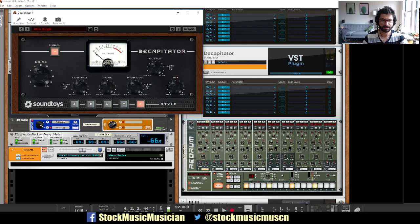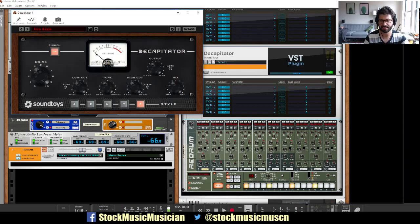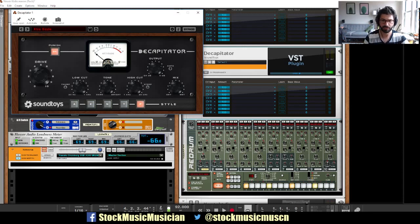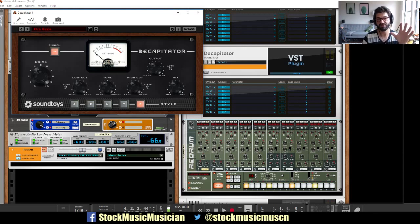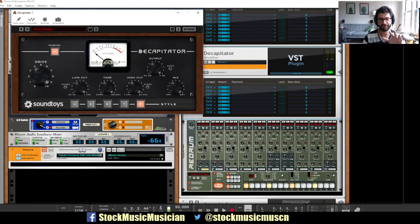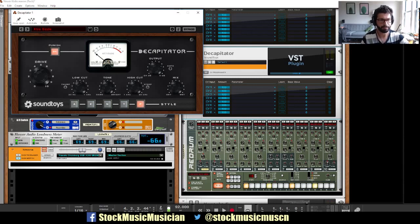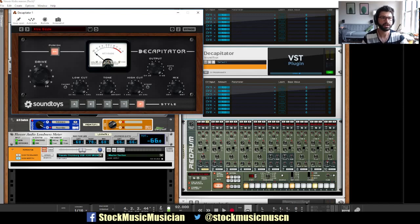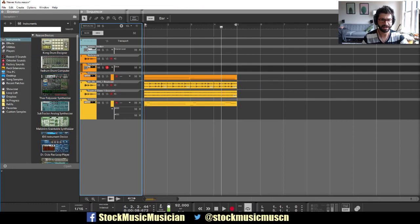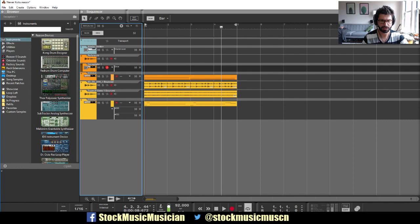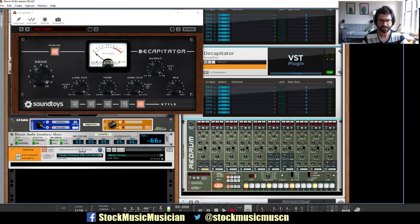So if we hit run, we're not actually going to hear anything because it's just the CV output going into the decapitator. And so now what I want to do is have it so that this pulsing kick here will increase the drive of the decapitator, but it's got this cool auto volume function, so it shouldn't really increase the volume. It's just going to get more distorted with each kick, but not actually louder.